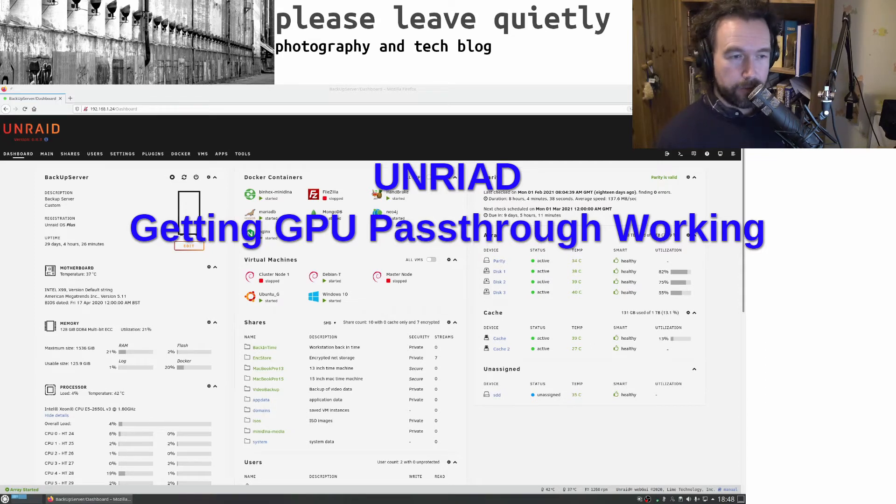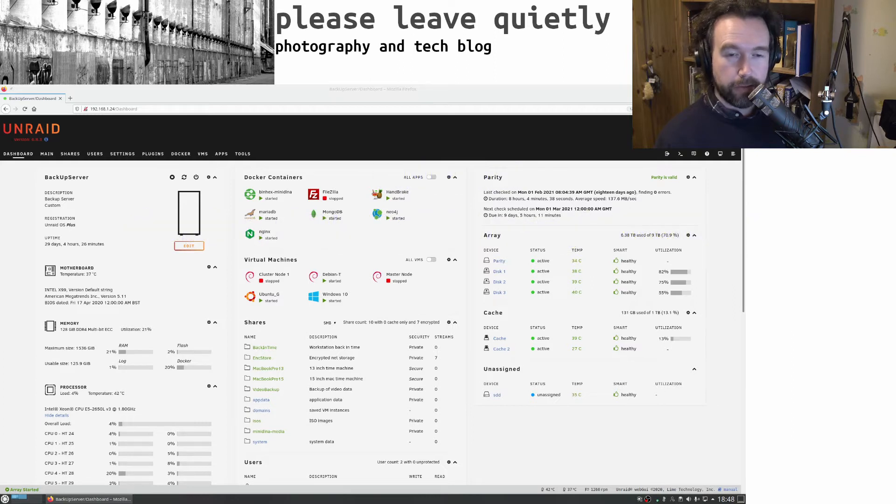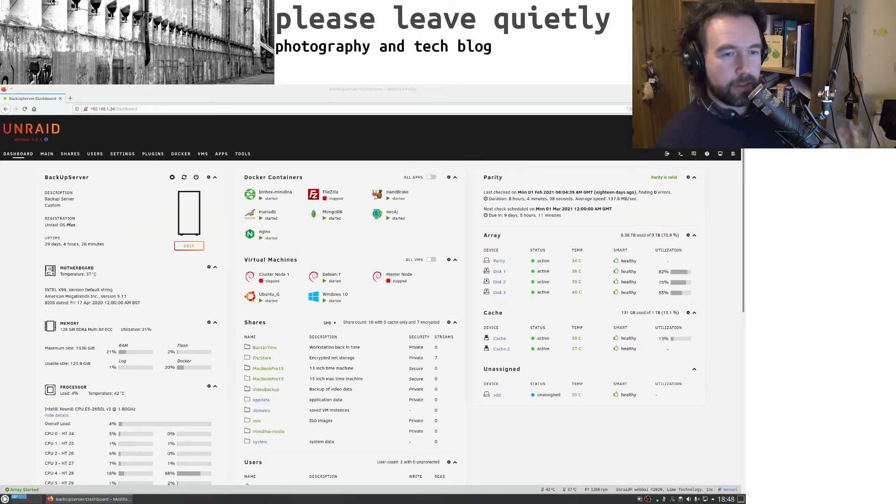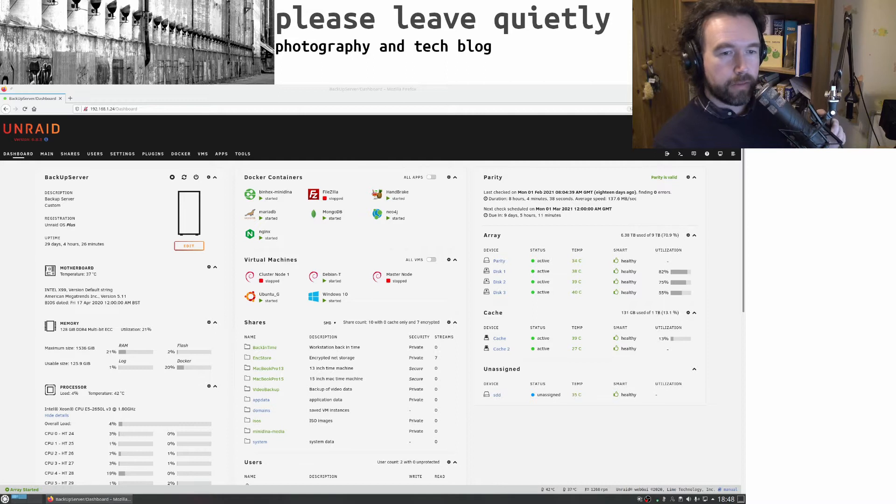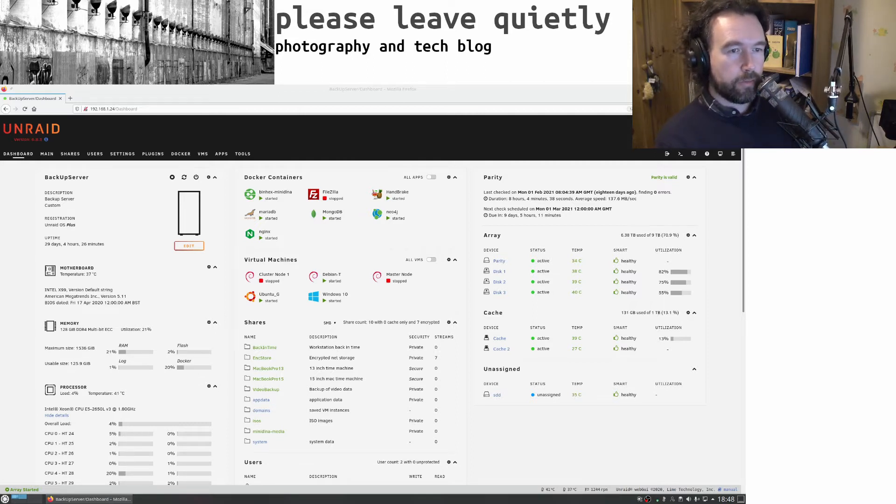I thought I'd do another quick video about my Unraid configuration. There are a few things I had to play with to get them working how I wanted.